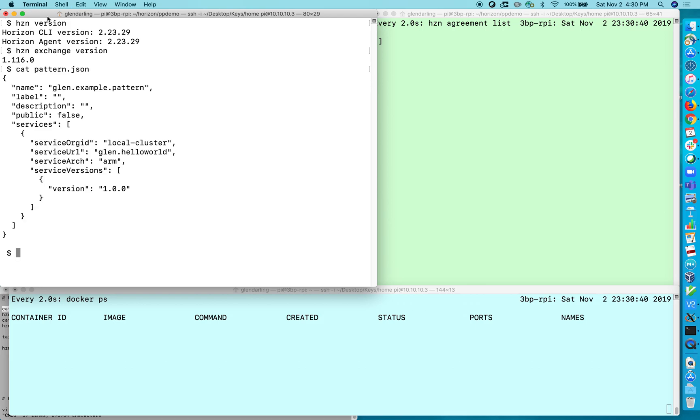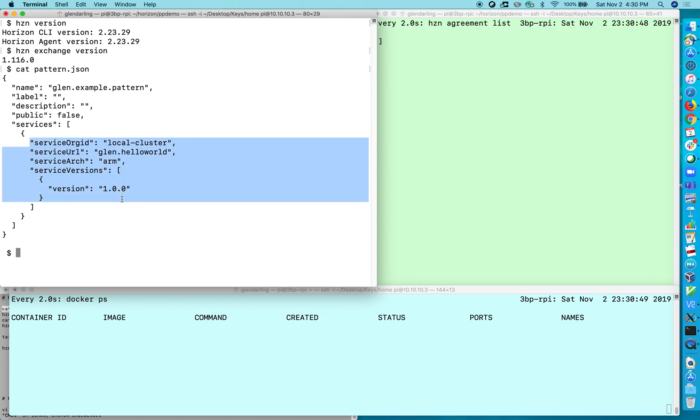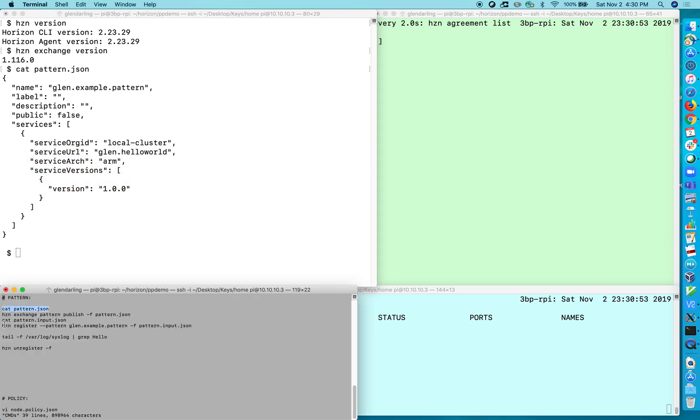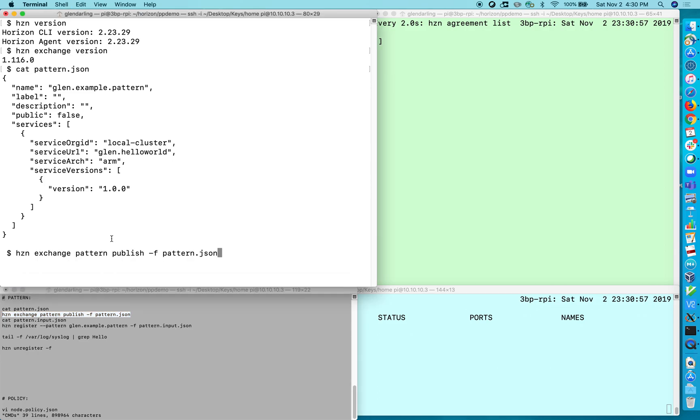The first method is by pattern. Pattern is really simple. You just give it a name and you create an array of services. I've just got the one service that I've already published called Hello World and then once you have created that you can go ahead and register. So let me create the pattern.